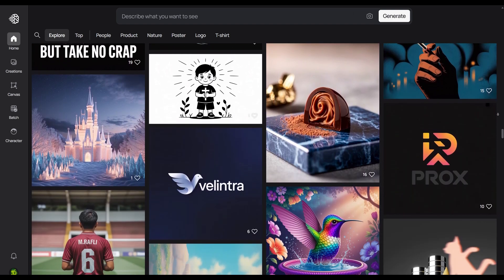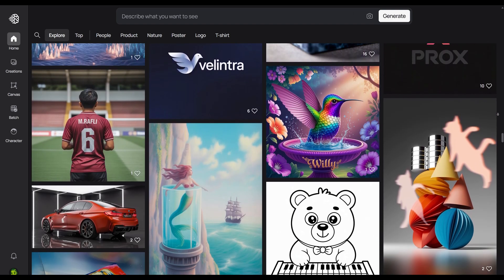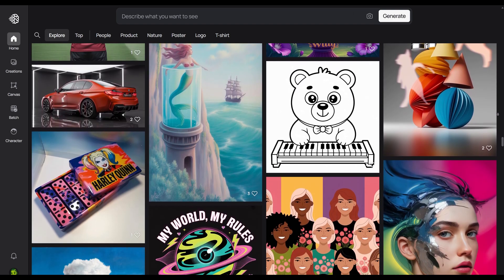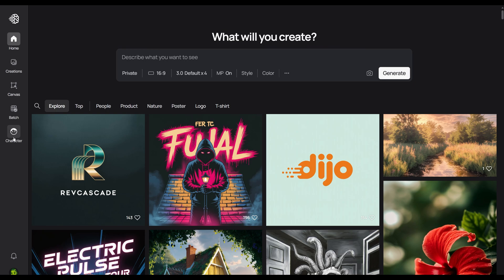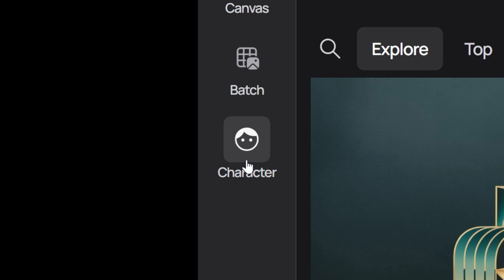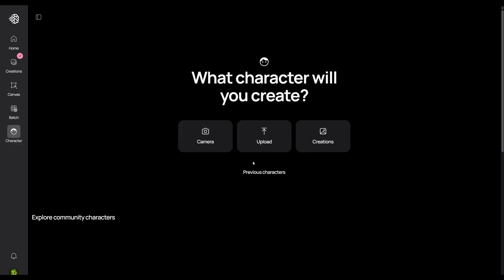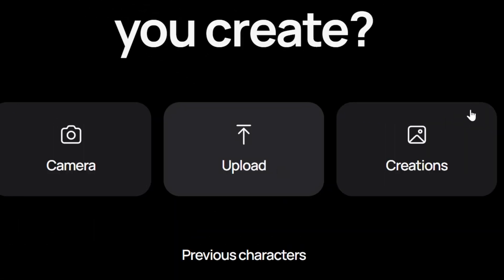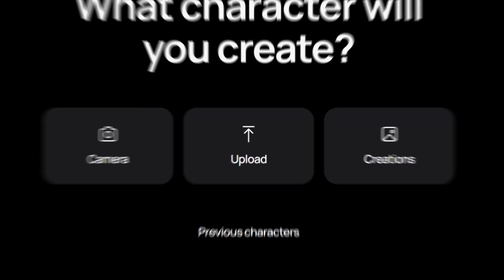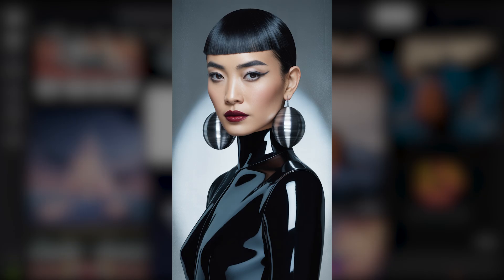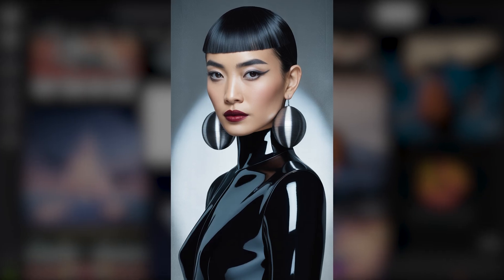Ideogram now lets you generate consistent characters quickly and easily. When you're on the front page, you'll see an icon labeled character — go ahead and click on that. To bring in the image of your character, you can either press upload and find your file, or you can drag and drop. I'm going to be using this woman as my consistent character.